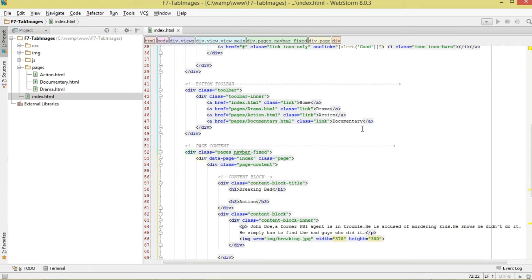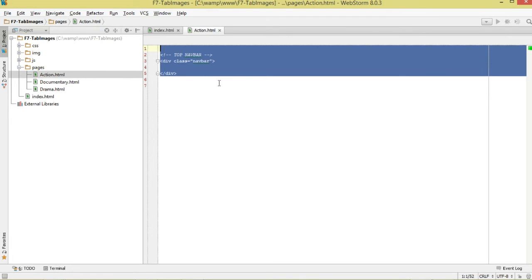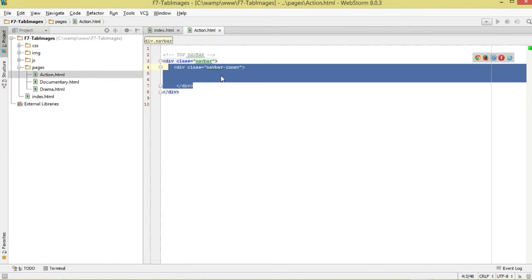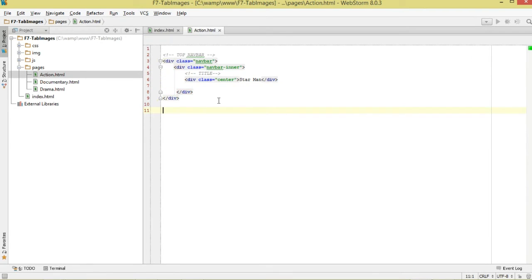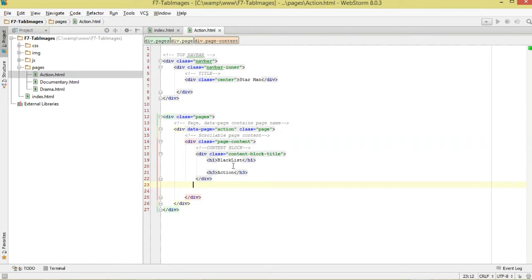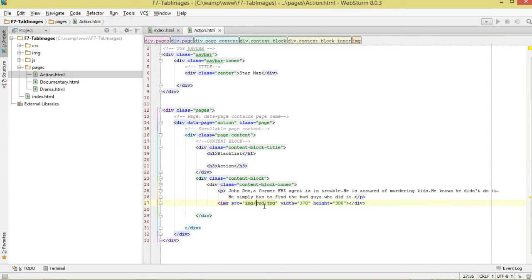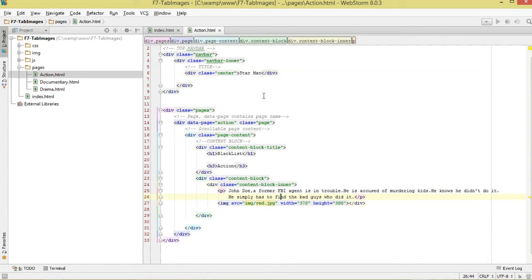Now let's move to our pages. Starting with action.html — first we define the navigation bar and give it the title. Then come to our pages: set the page ID, then the page content. Inside the content block we add the title, subtitle, content, and then below that the image, referencing it from our img folder. That's all we need for action.html.